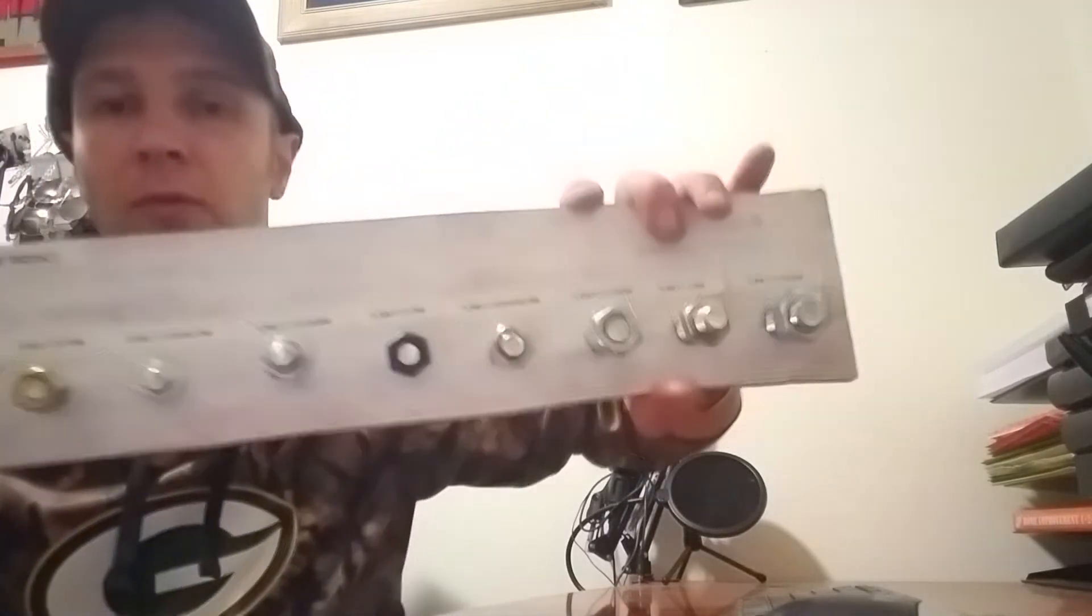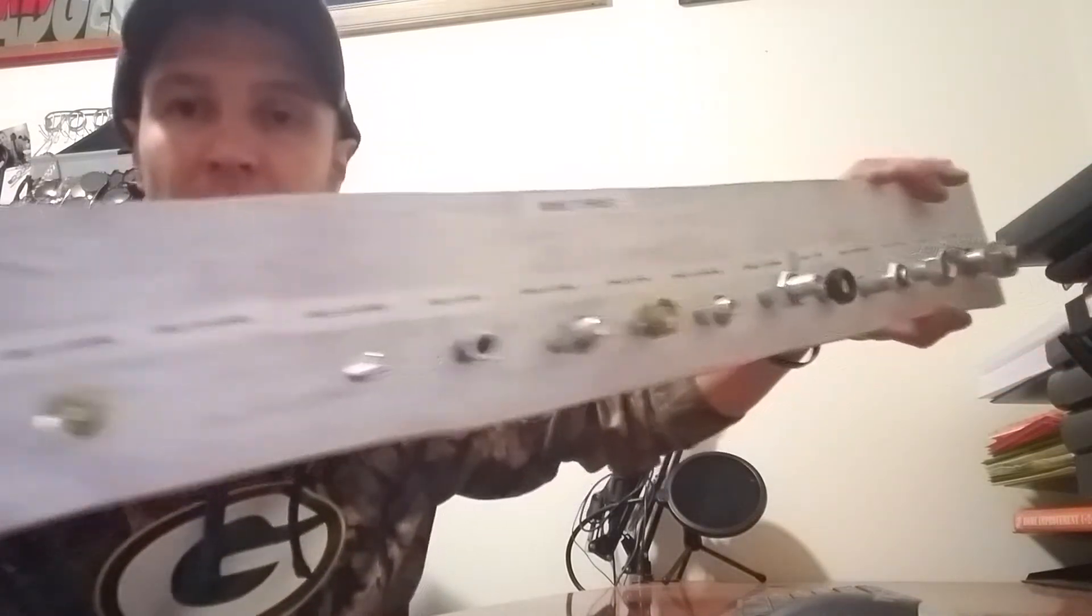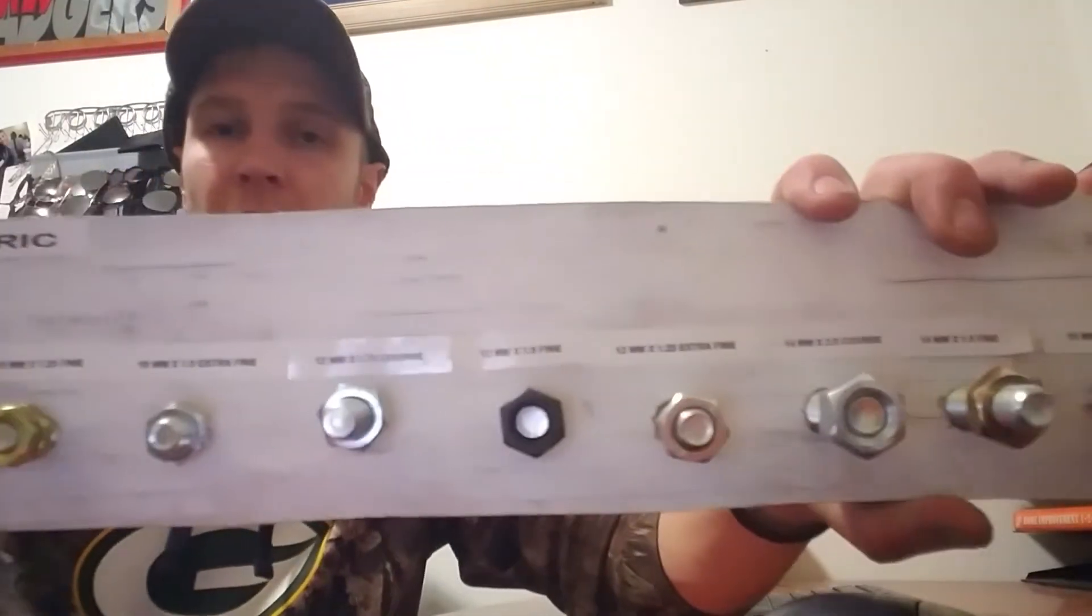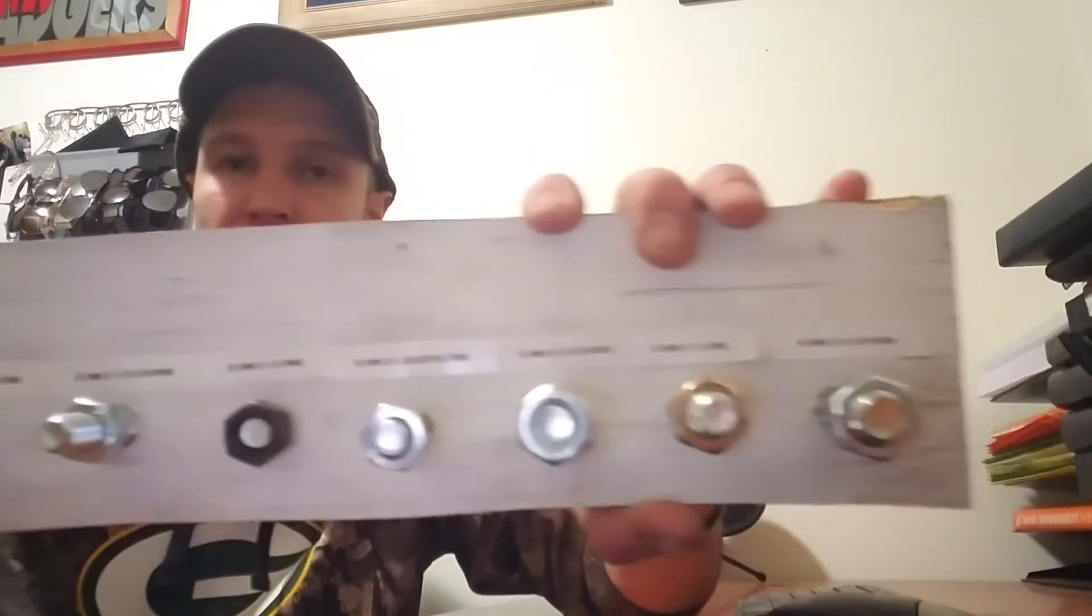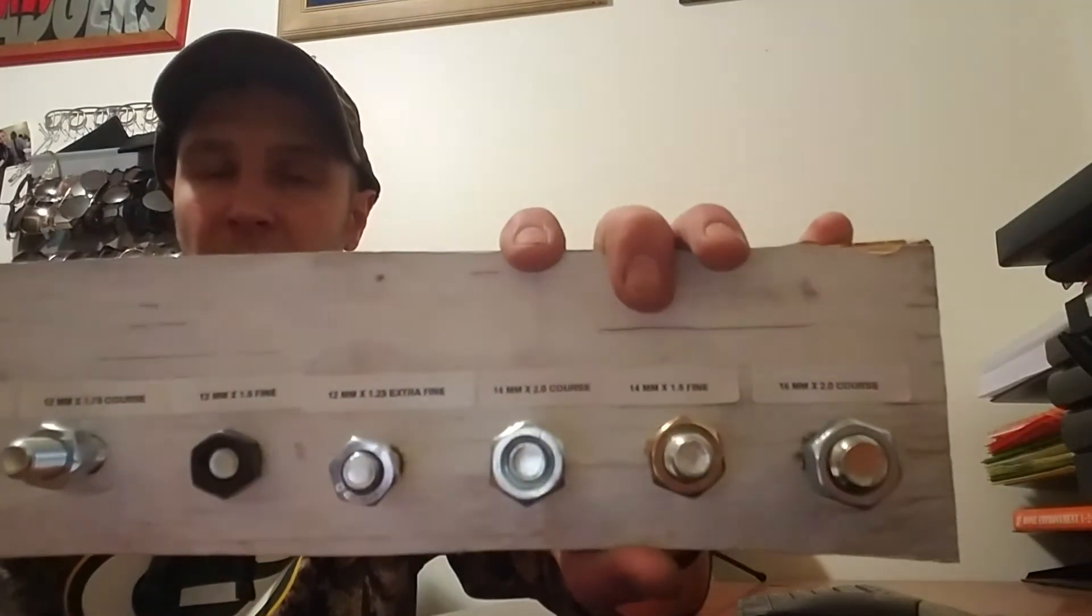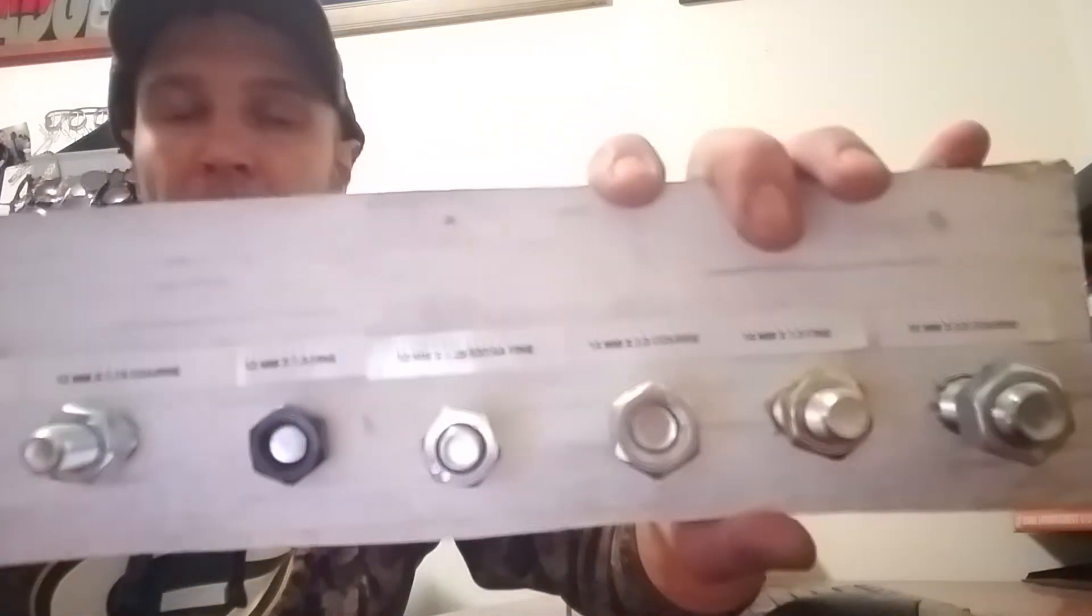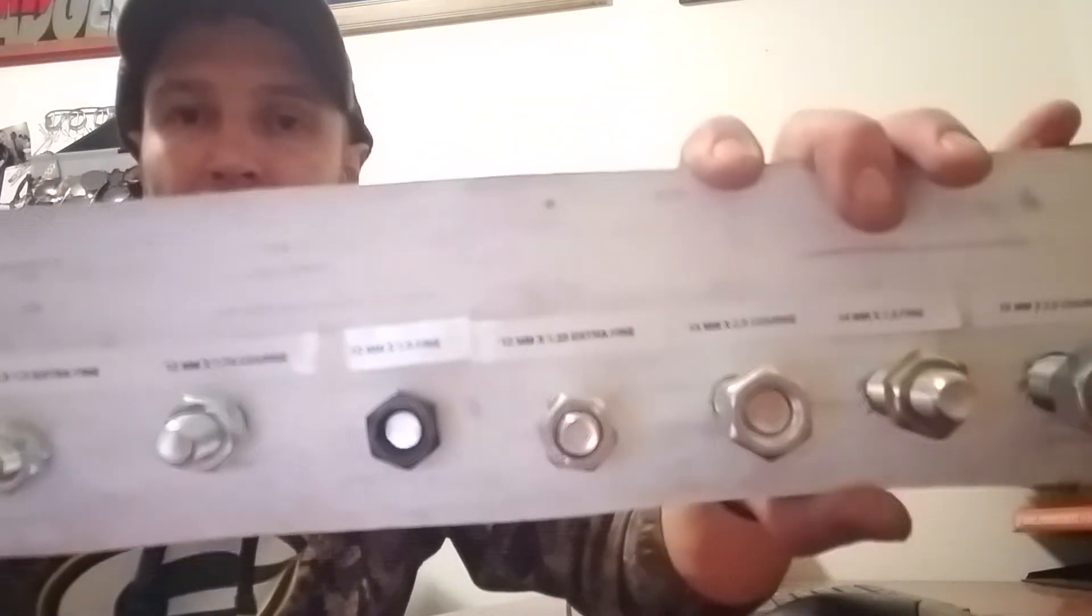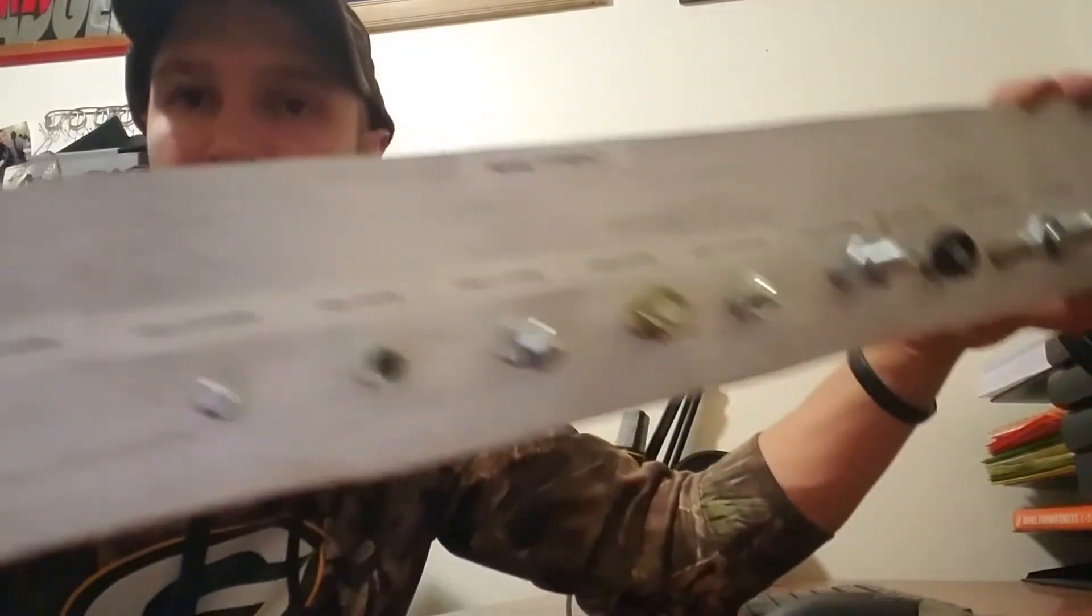You can buy these for like 50 bucks, but if you have a bunch of bolts lying around and take them to a hardware store and just let them figure out what they are, you can make your own for pretty cheap.